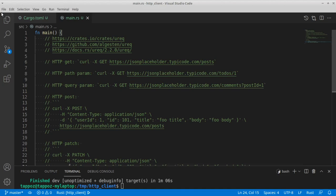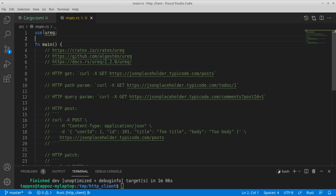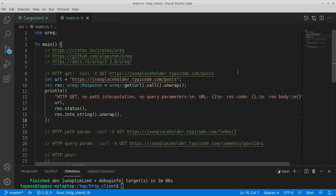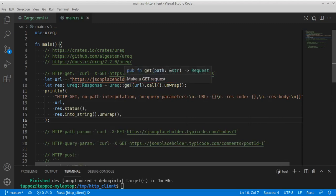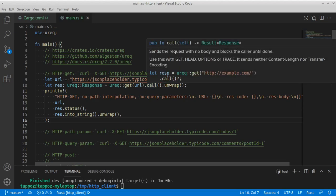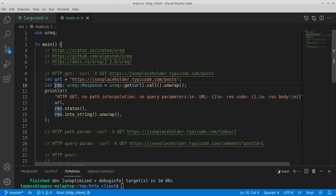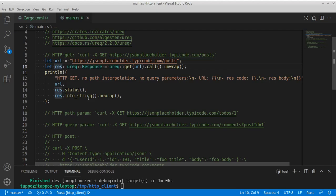So the first thing we need to do is to import the ureq module. Then let's see how we can implement a simple HTTP GET request. Here you can see that we are using the GET function from the ureq library, and then we're going to invoke the call method on the request structure that is returned by the GET function, and eventually we're going to unwrap the result. We can inspect details about the response via the println macro, printing for example the status code and the body of the HTTP response.